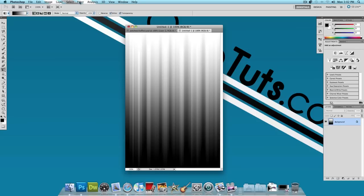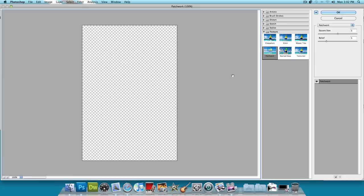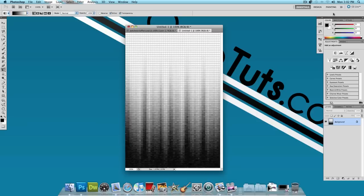Next, click on Filter, Texture, Patchwork. And this is where the patchwork effect comes in. We want a square size of about 5 and a relief of about 5. And press OK. Now we have this.